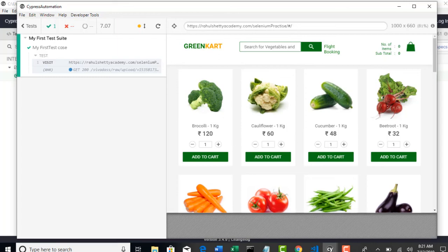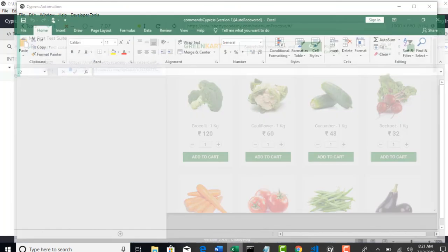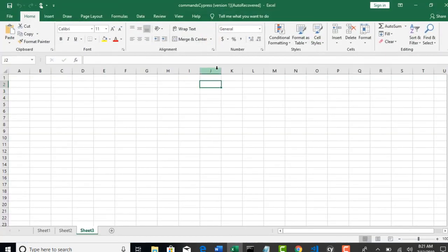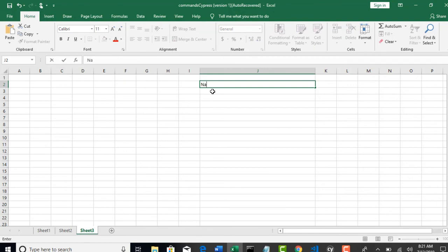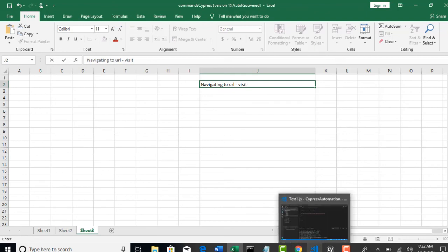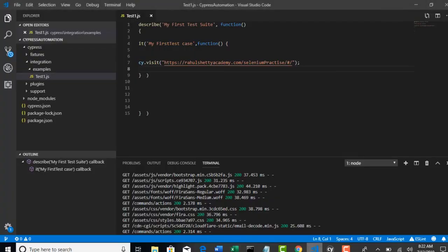So I will maintain one excel sheet just to see what all we are doing, so that you can have a checklist like what all you learnt and how to memorize again when you forgot about it. Visiting, navigating to URL, visit method. You learnt this, right? Whatever you learnt, let's make a checklist so that you are aware and you can come back later to revise the concept. So in the next lecture, I will show how to run this simple test from your command line arguments as well. Thank you.